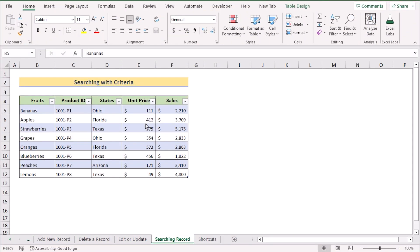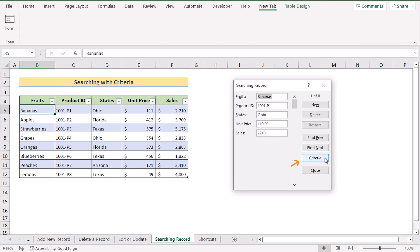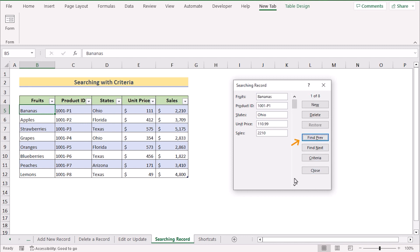Now we want to search for data using criteria. Select any cell, go to the new Form tab and Form section, then click 'Criteria.' Enter your search term — for example, 'Ohio' — in the state field. Click 'Find Prev' to get the first result, then use 'Find Next' to navigate to subsequent matches. If no further match is found, the form won't change; otherwise it will show the next matching record.